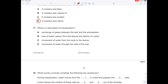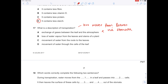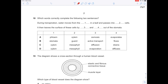What is the description of transpiration? It's the loss of water from the leaves by the stomata. Not A — exchange of gases between the leaf and the atmosphere. B — loss of water vapour from the leaves and stem of the plant — yes, that's it. Movement of water from the roots to the leaves — no. Movement of water through the cells of the leaf — no. Notice there is no partially permeable membrane, which is why osmosis is not the right answer.